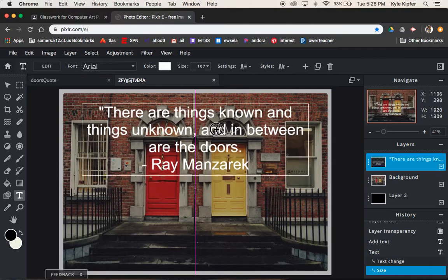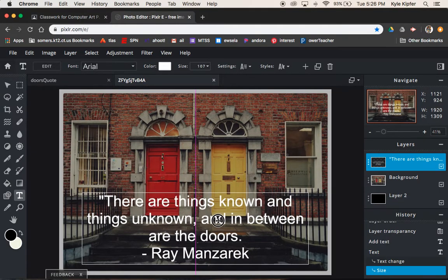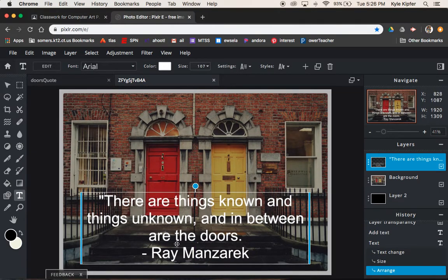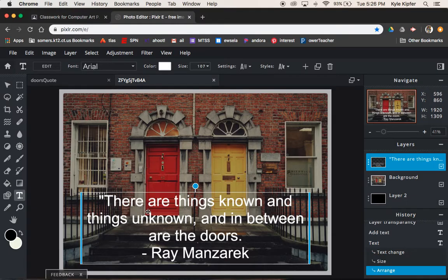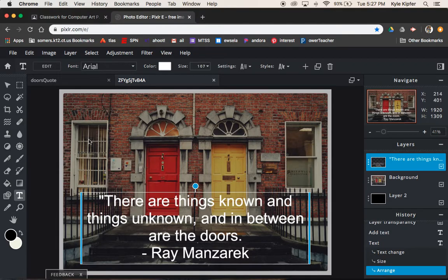I like adjusting the lines of the quotes so that it's almost poetic in a way. There are things known and things unknown in between, so the way the doors is the last line, kind of poetic in a way, the way it's balanced.